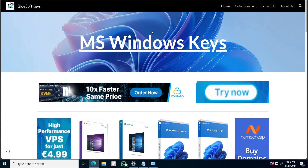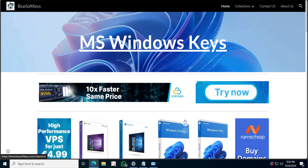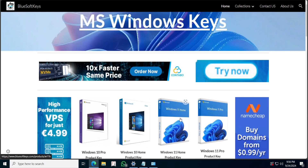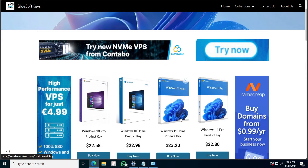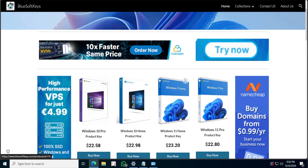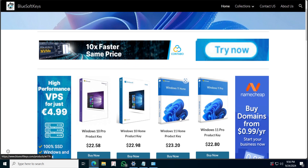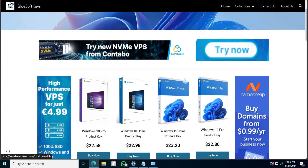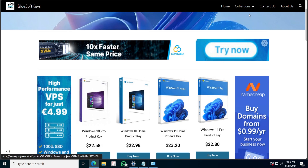Let us begin. Firstly we are going to go to this website — I'm going to be putting all the links in the description. You have to first make sure that your Windows is actually activated, because sometimes it might not work for some reason, or you might be denied access to what I'm going to be showing you.